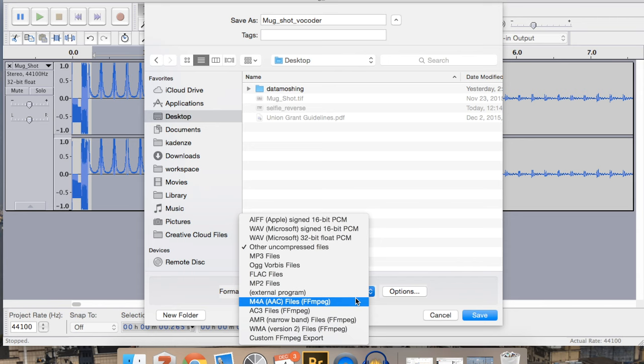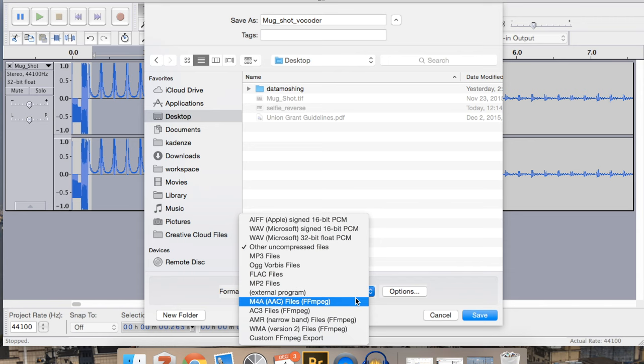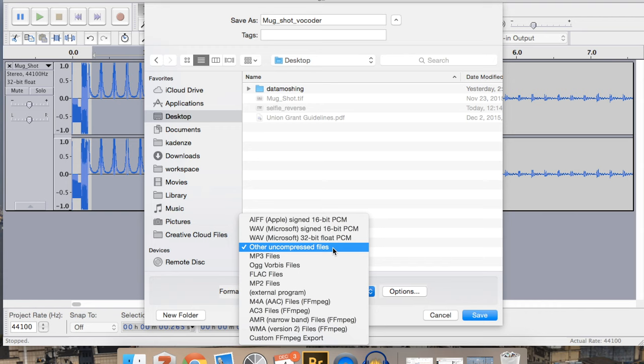Now, the very last thing is under format here, on your machine maybe something else, maybe set to like wave or AIF or something, we do have to change it to other uncompressed files. And this, again, basically when we were loading it in and telling it to do U-Law, it's telling the program, hey, we're not going to try to wrap this up in a wave shell, we're not going to try to wrap it up to play back as an MP3 or MP4A or any of these sort of other formats. It's going to be a different type of uncompressed file.